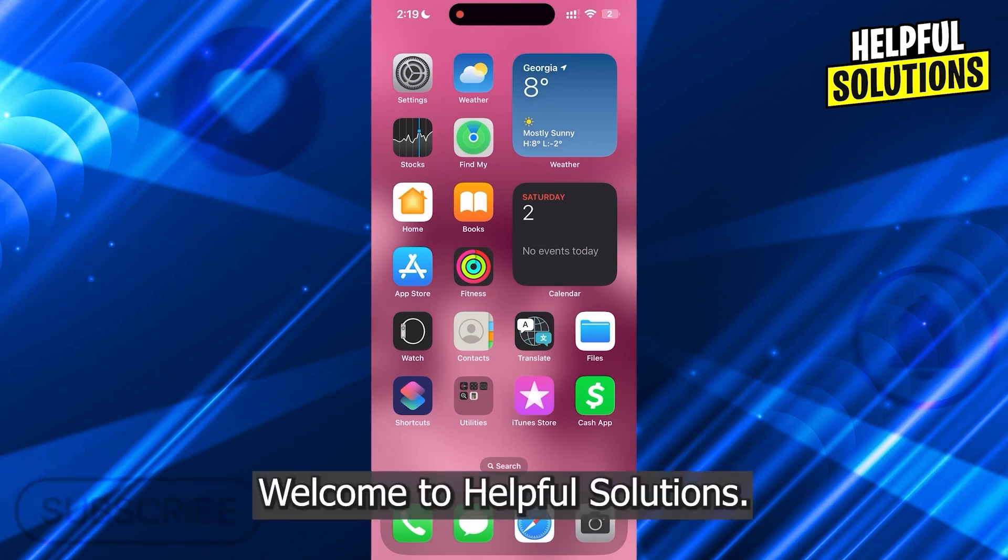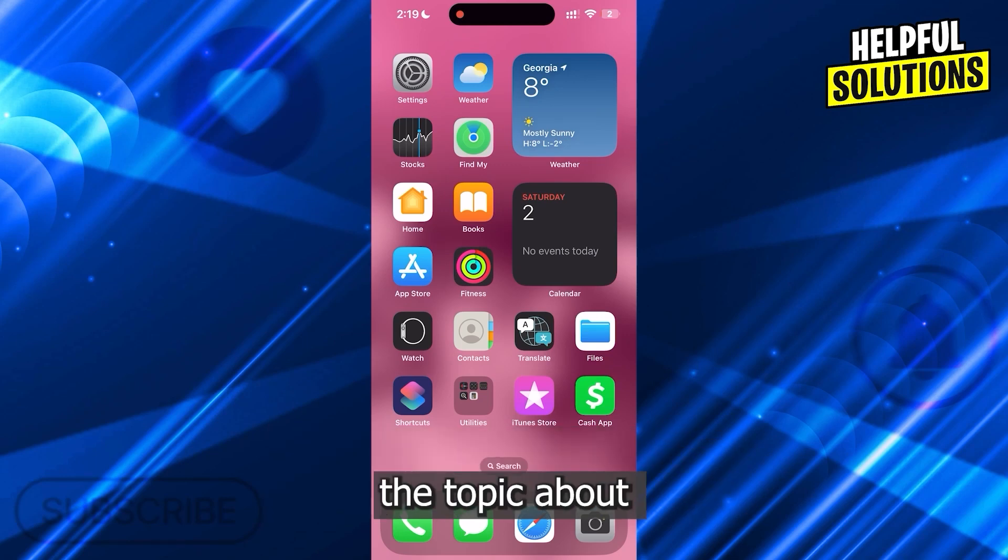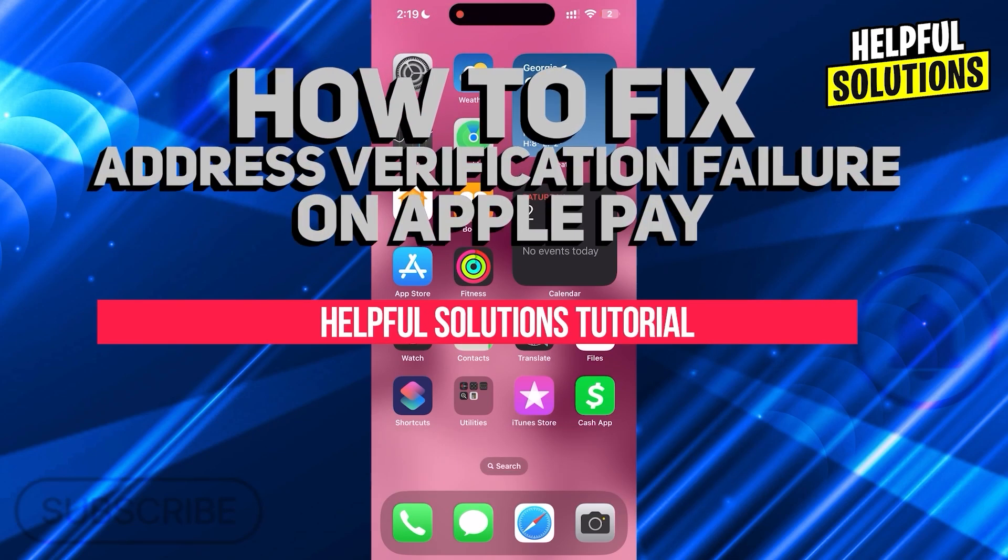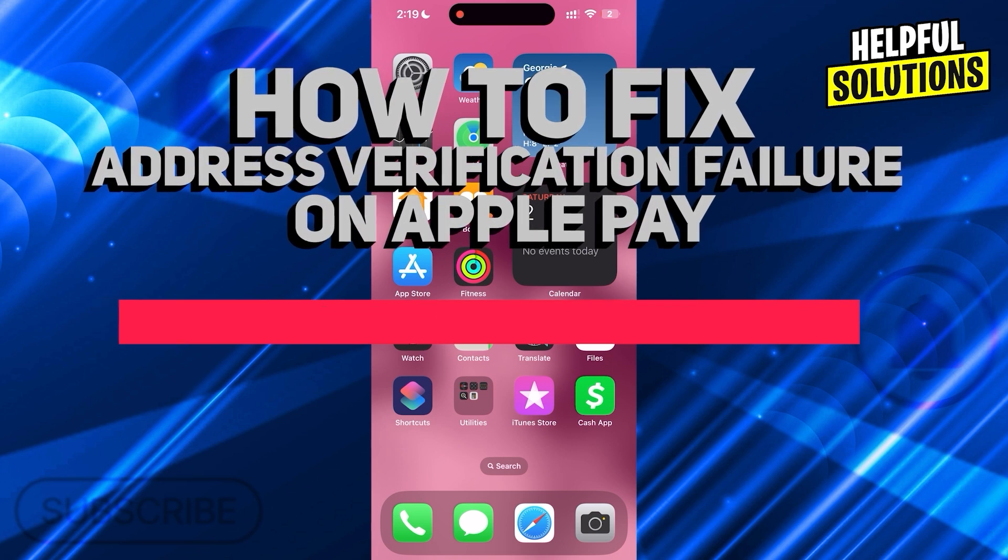Hi guys, welcome to Helpful Solutions, and in today's tutorial video, we're going to be discussing how to fix address verification failure on Apple Pay.